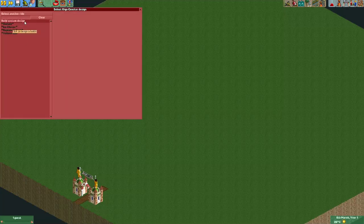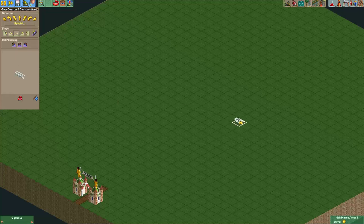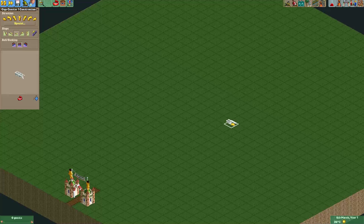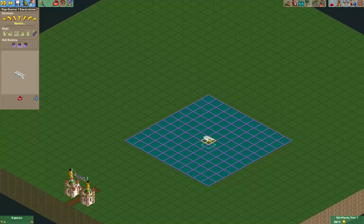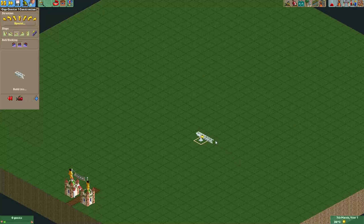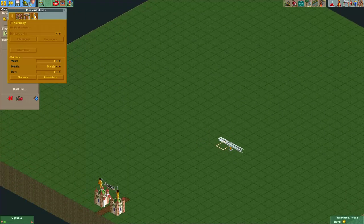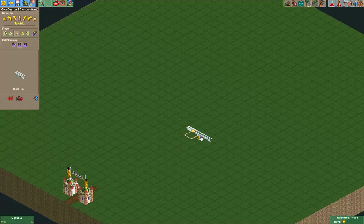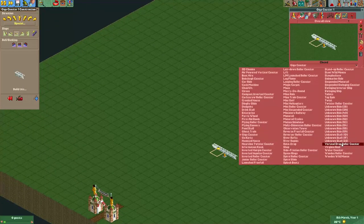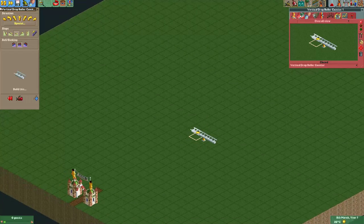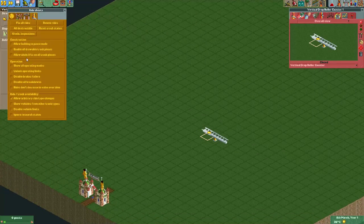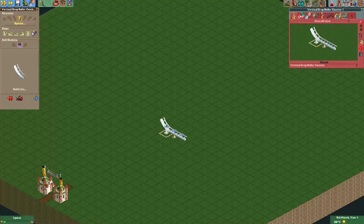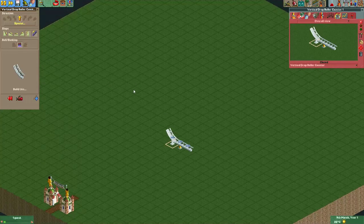Typically the coasters which have a Beyond Vertical Drop are Eurofighters or Infinity coasters, and they typically use the Giga Coaster track. The Giga Coaster itself cannot do the vertical track pieces though. So what I will do here is use the Allow Arbitrary Ride Type Changes cheat, and for the vertical part I will change it into a Vertical Drop Roller Coaster. We will also want to use the Allow Chain Lifts on All Track Pieces cheat, and that will allow us to make a chain lift on a vertical piece of track.